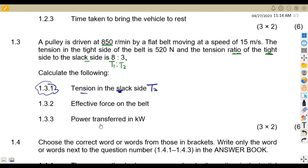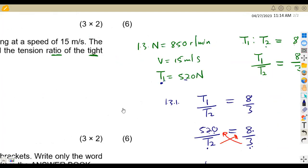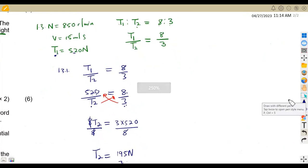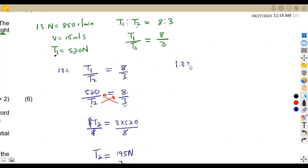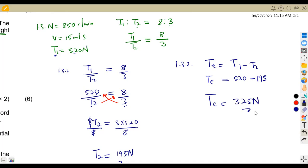On 1.3.2, we calculate the effective force of the tension. The effective force is the difference between T1 and T2: TE = T1 − T2 = 520 − 195 = 325 newtons.